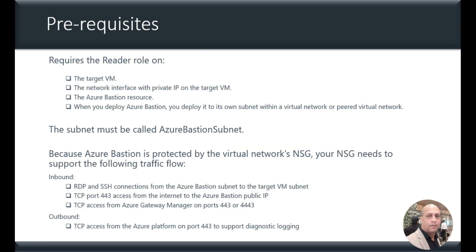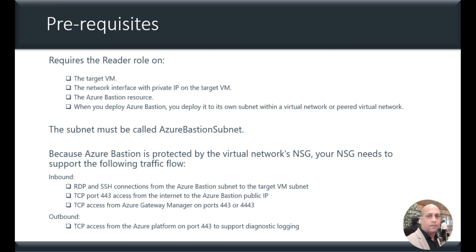To set it up, what are the things that are required? Let's have a look at prerequisites. It requires the reader role on the target VM, the network interface with private IP on the target VM, and on the Azure Bastion resource. And here, you should have a subnet which is named as Azure Bastion subnet.